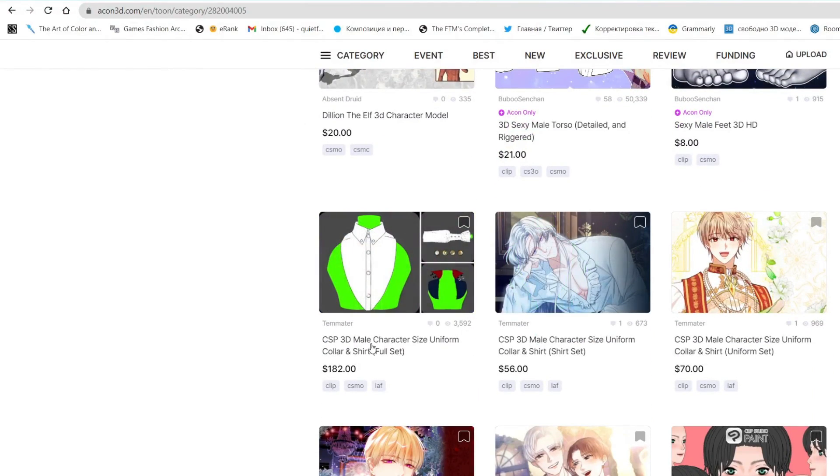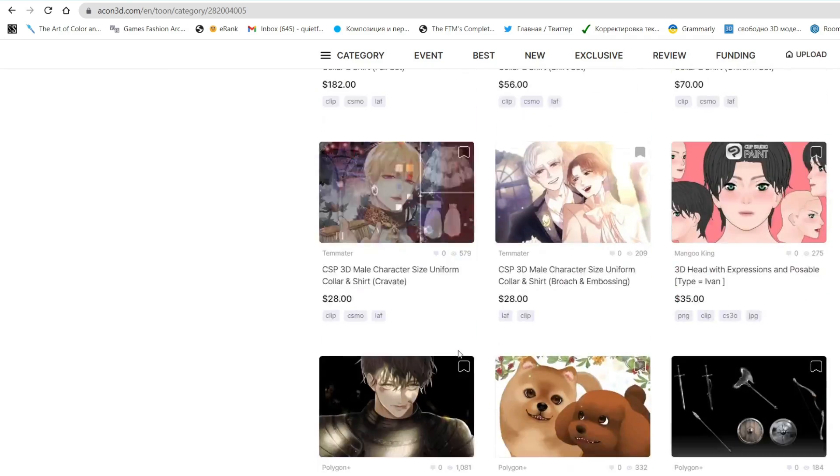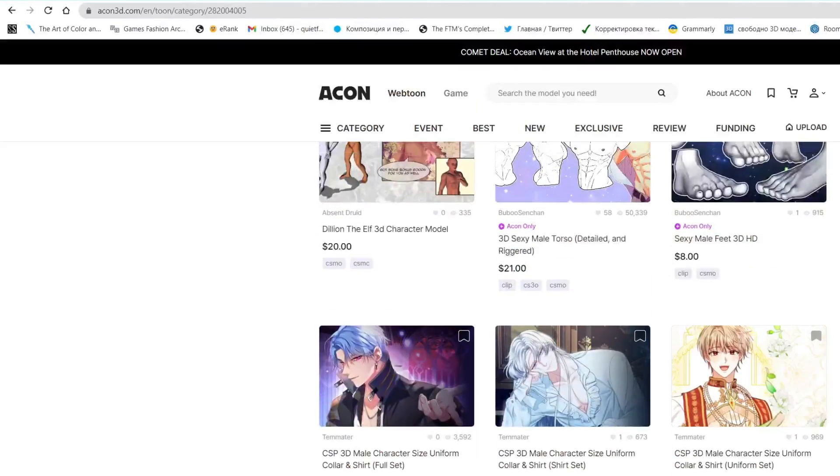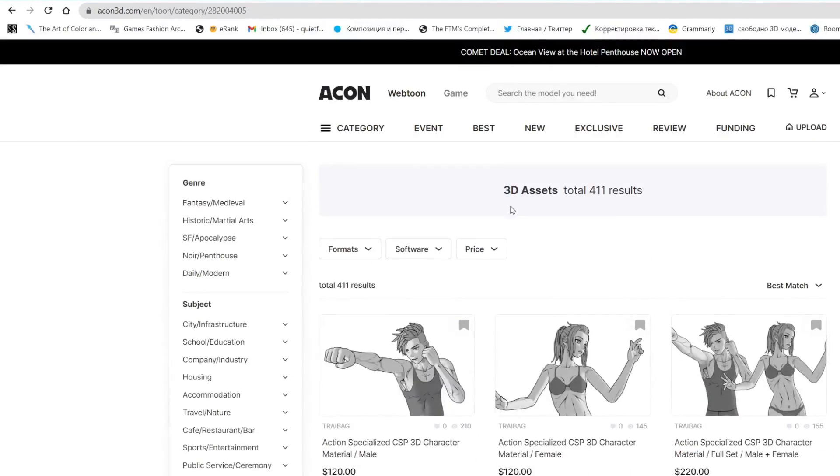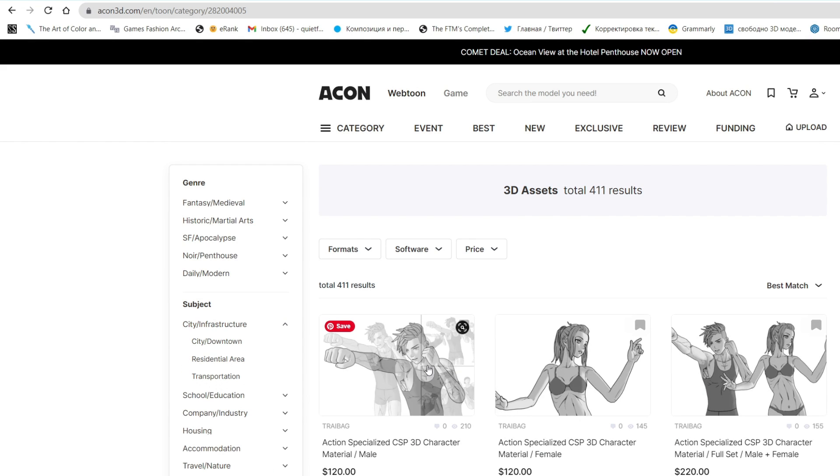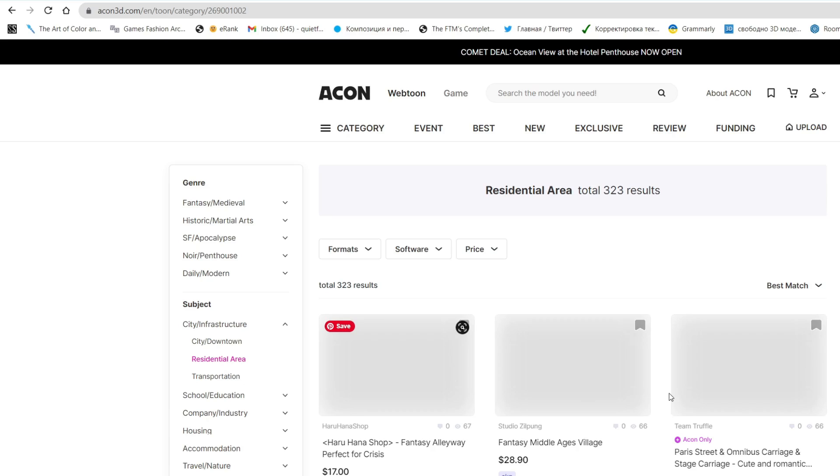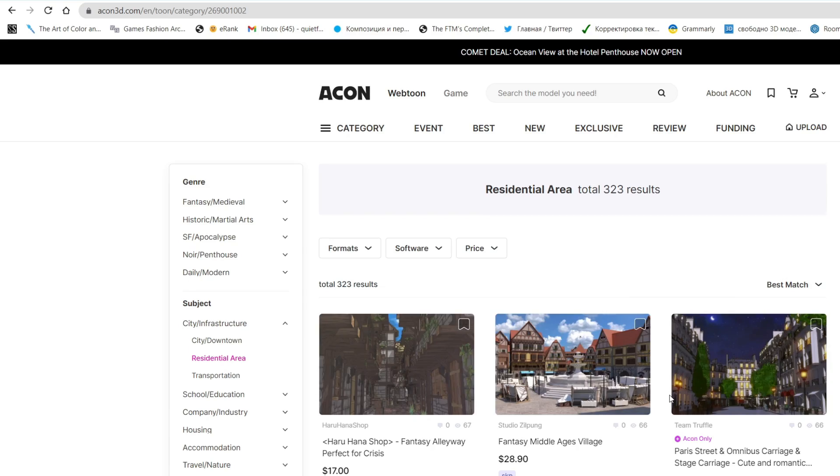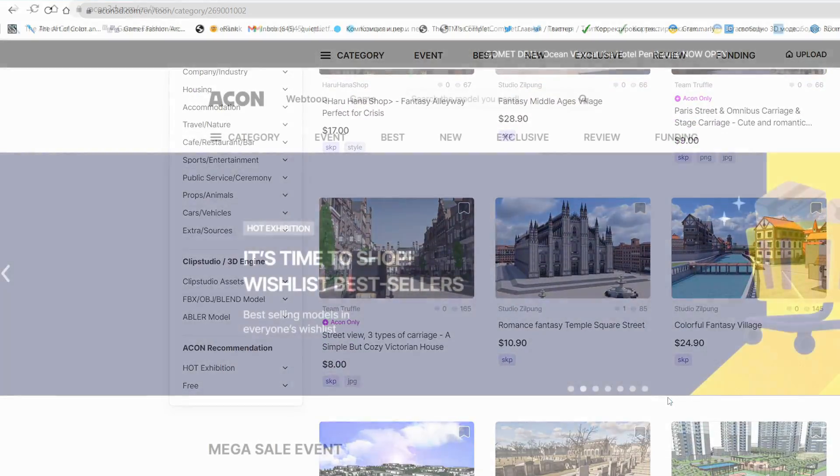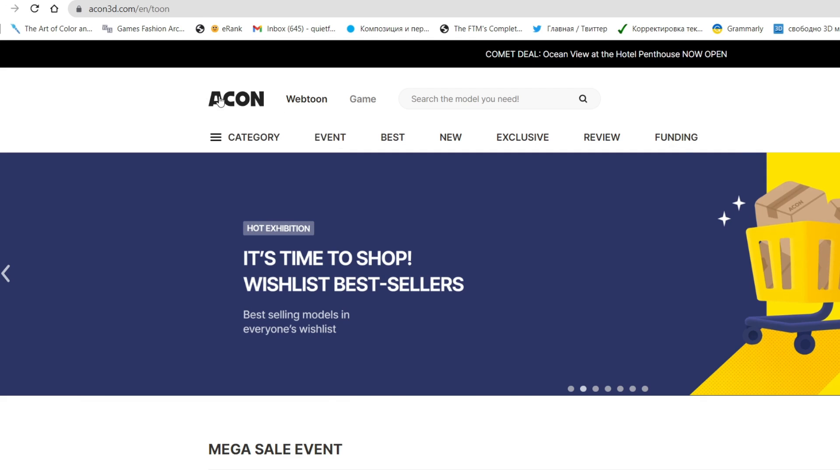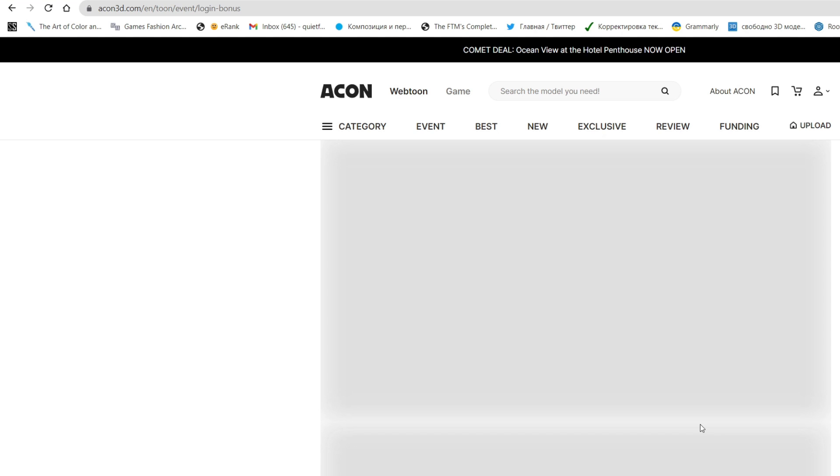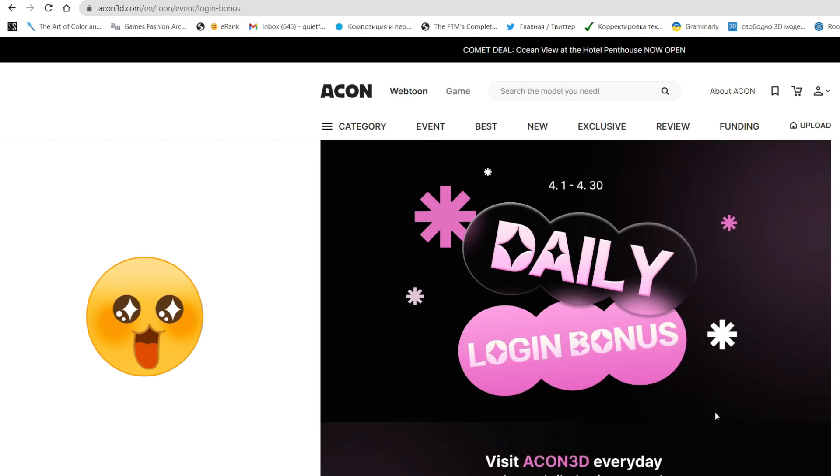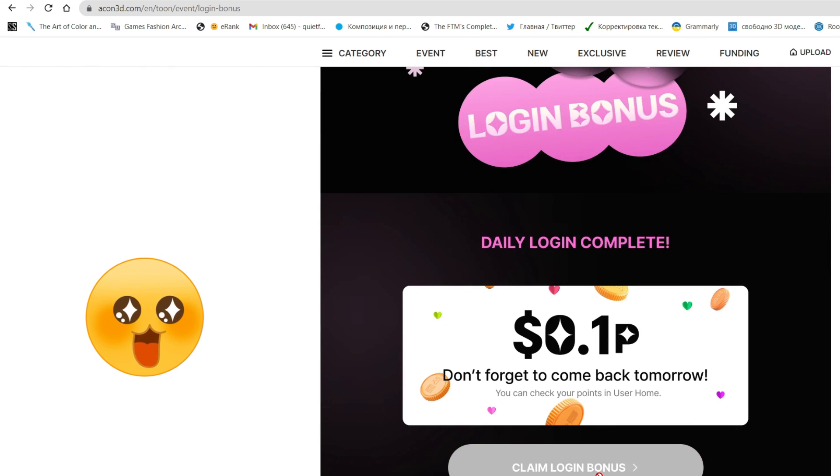On Acon3D, I hope I pronounced it correctly, you can find lots and lots of high quality premium assets that are hardly found on any other websites and this is true. What also means quite a lot for me is that the assets are categorized really well, so it's much easier to look for a very specific asset that you need right within the website.